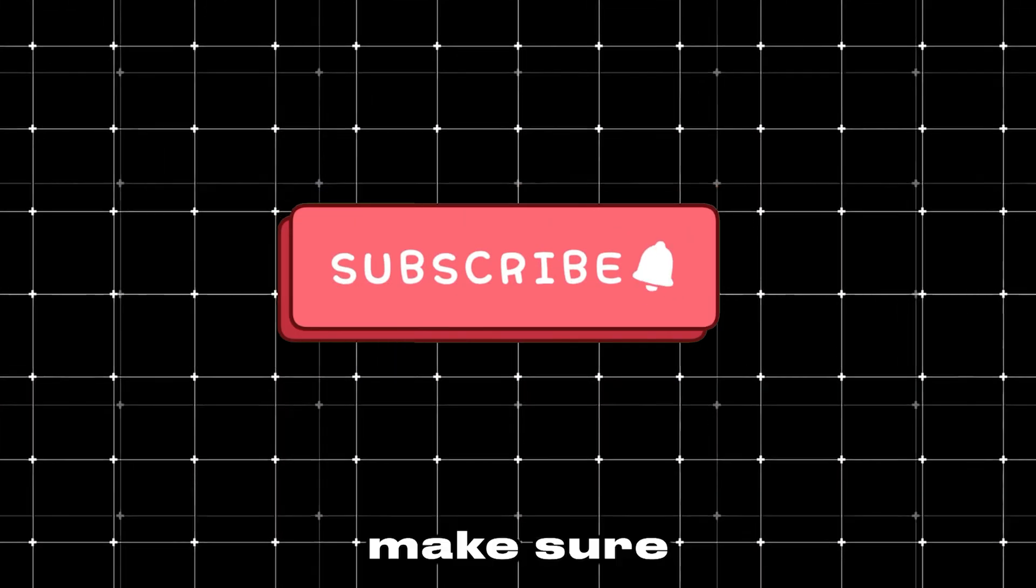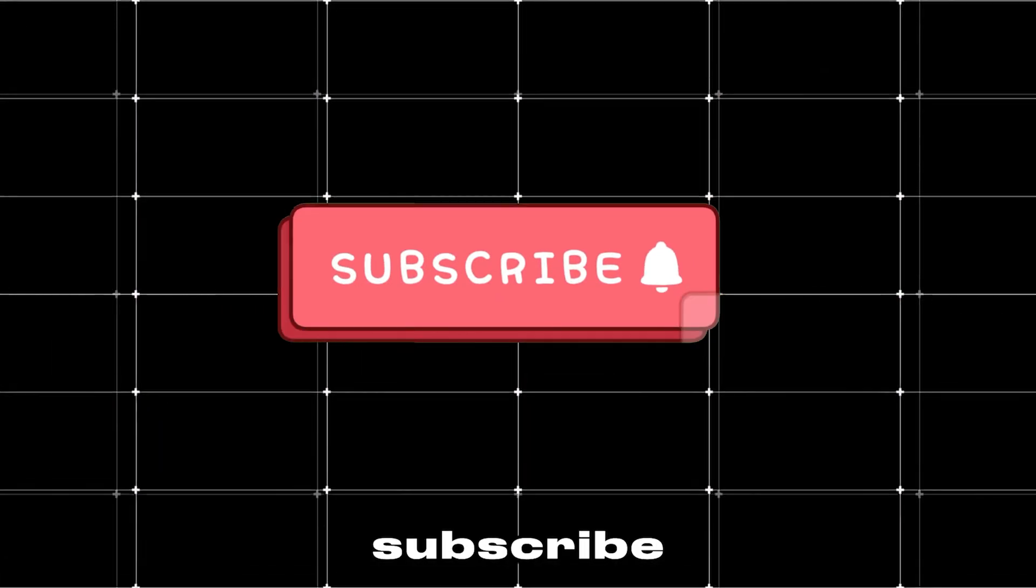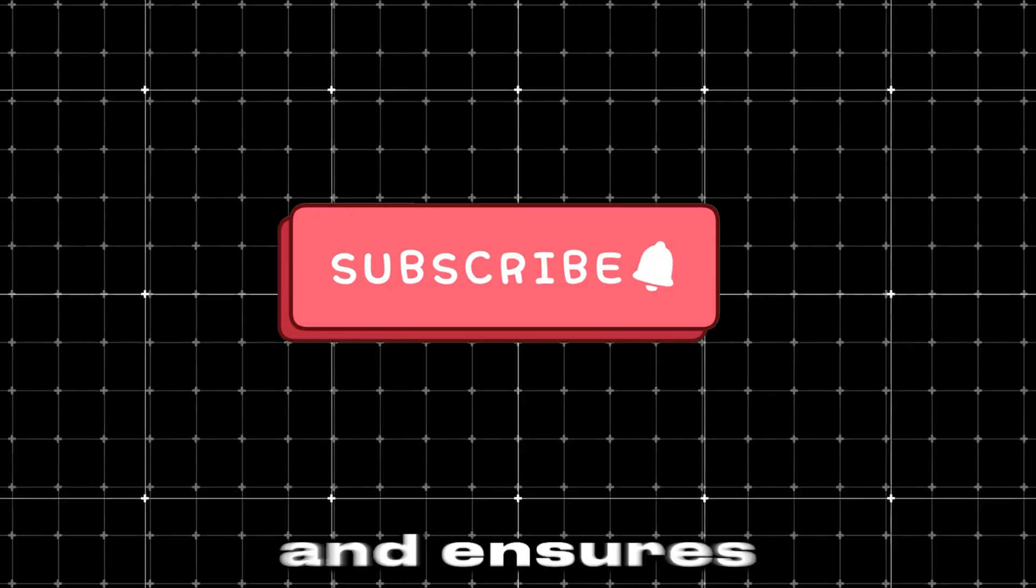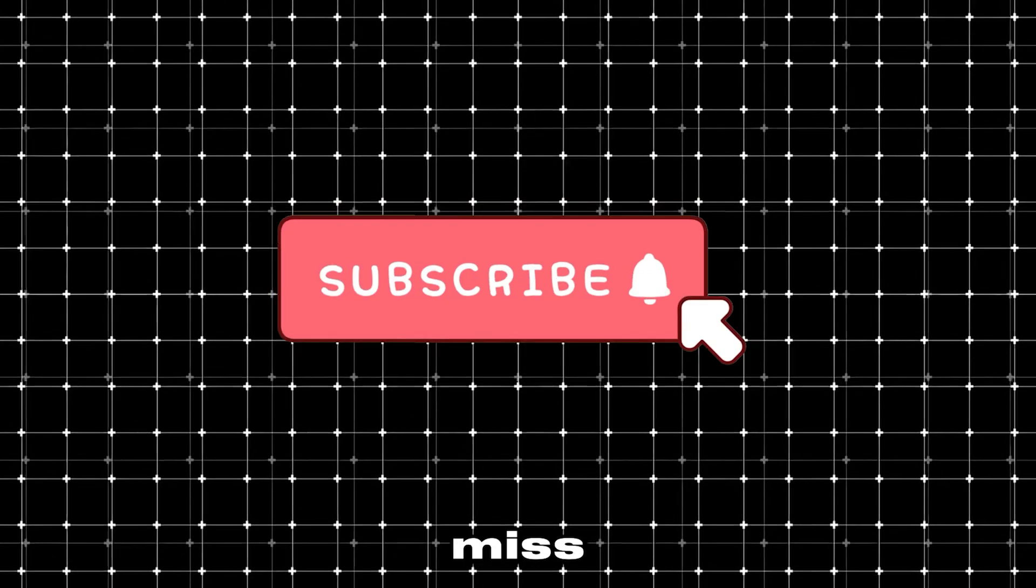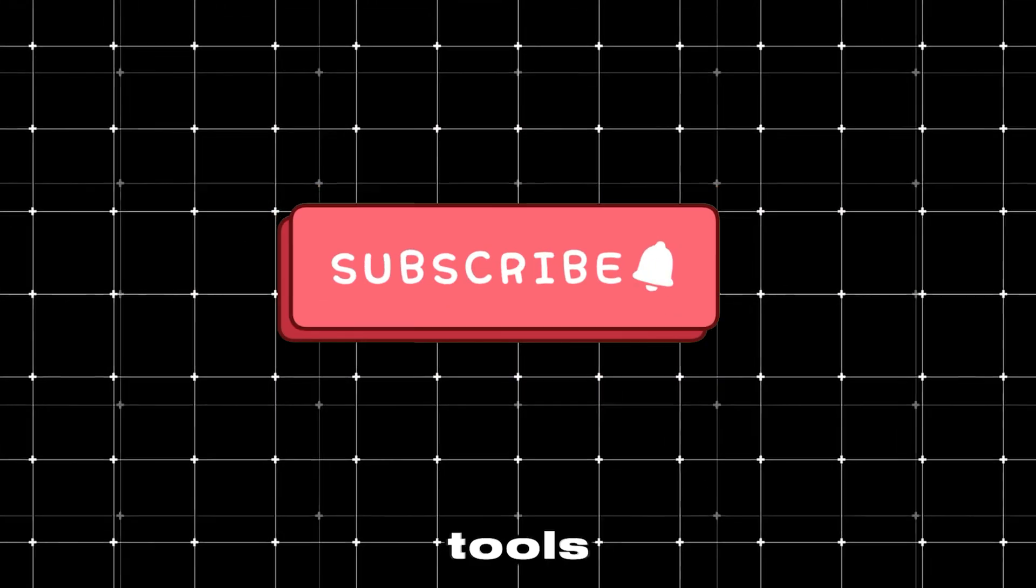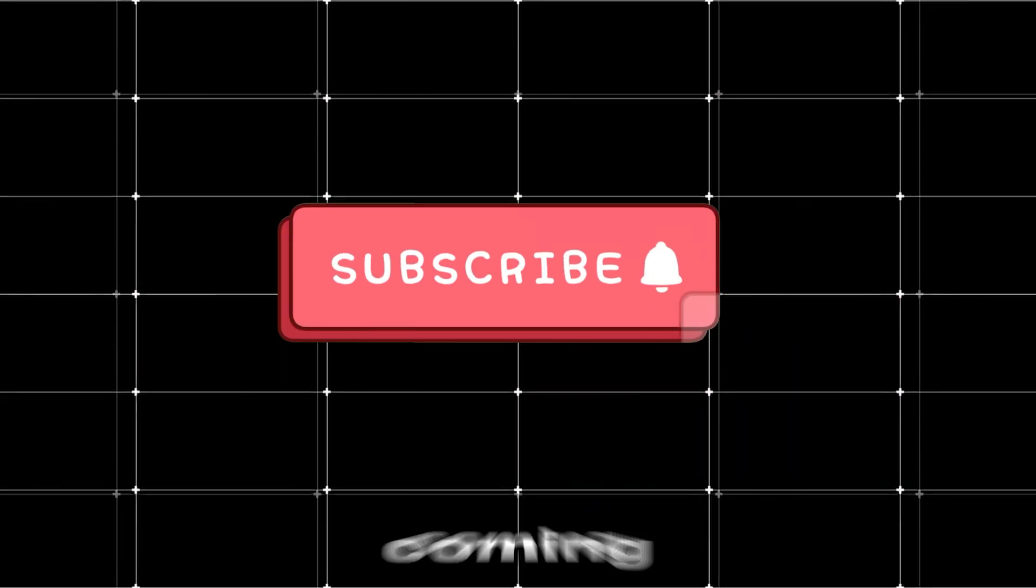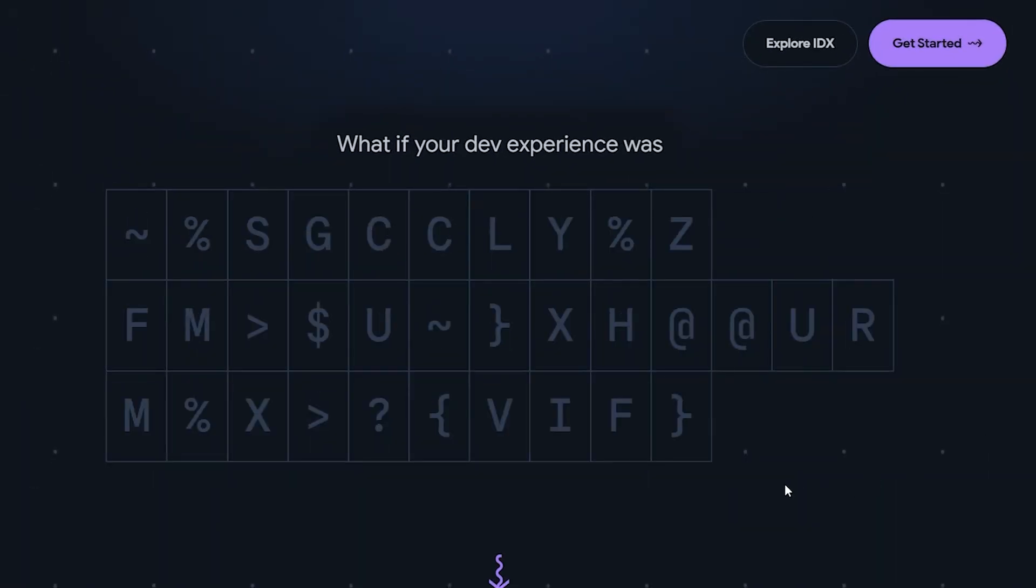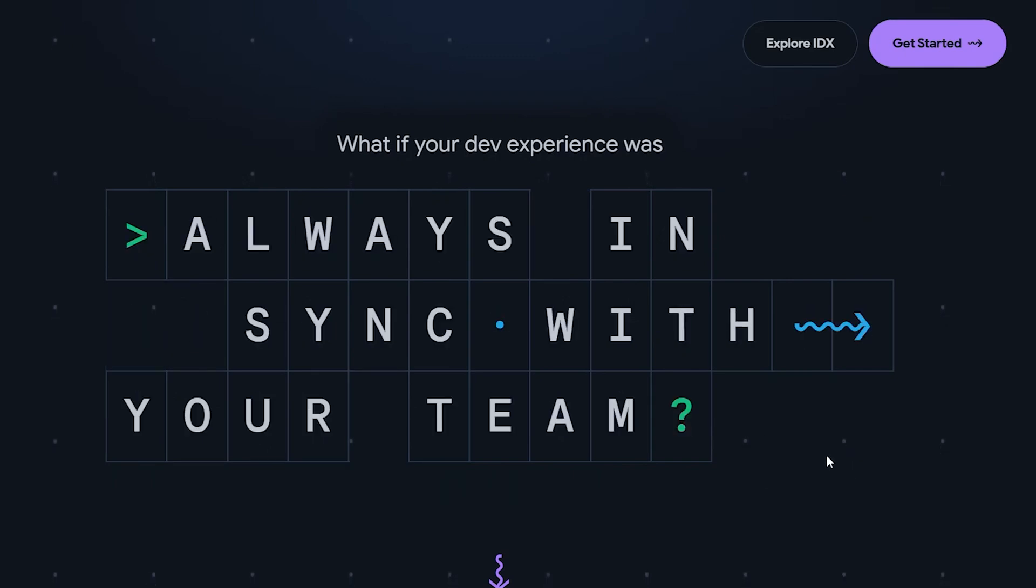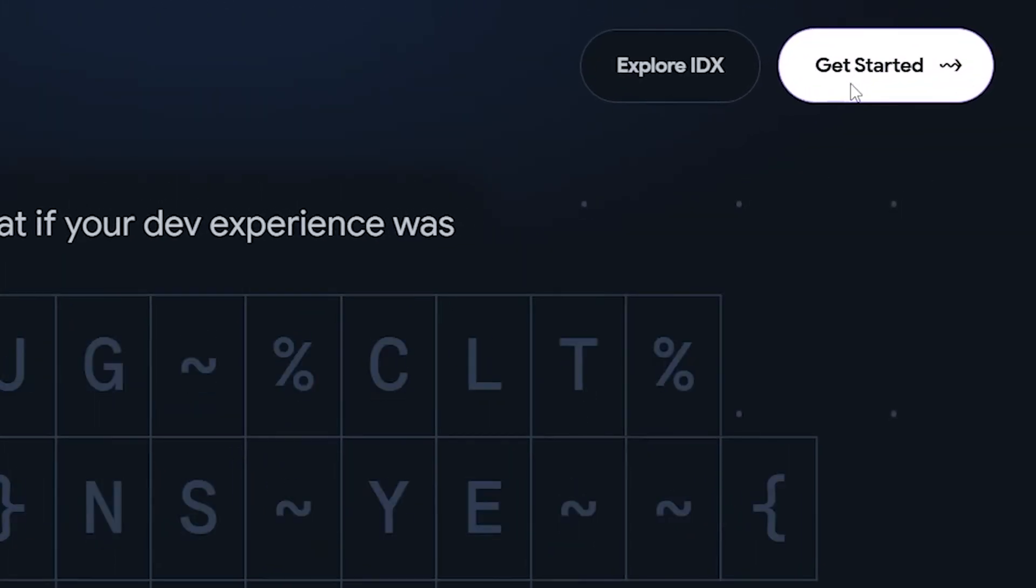Before we dive in, make sure to hit that subscribe button. It really helps us out and ensures you won't miss any of the cool tools and tips we've got coming your way. All right, this is the main page of Project IDX. Let's go ahead and get started.